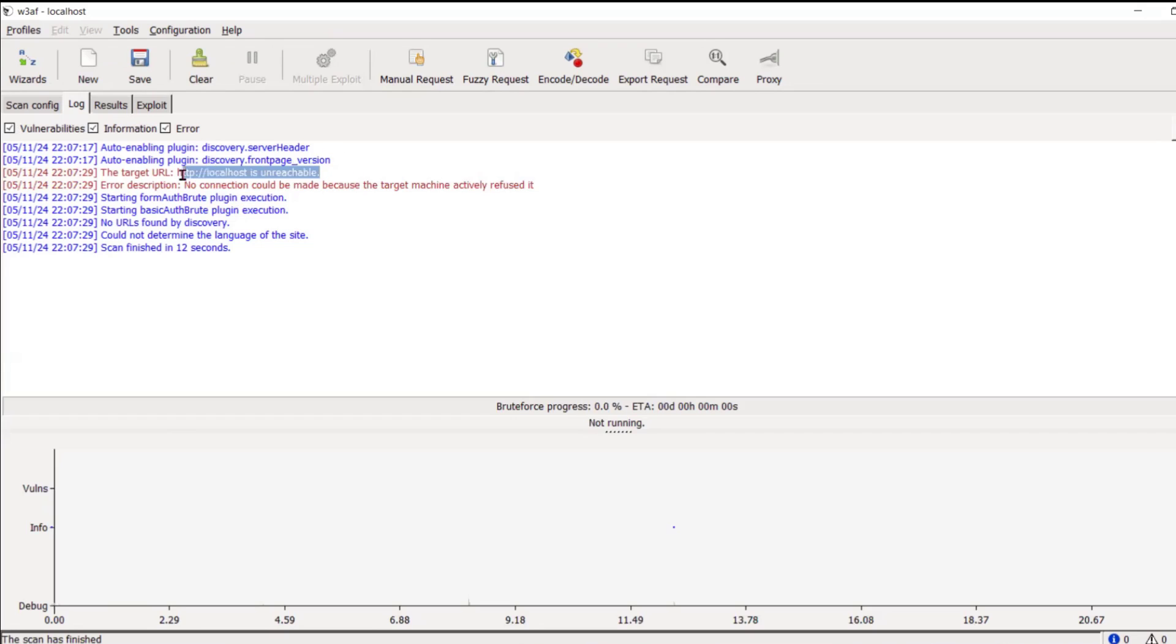For now, localhost is unreachable. You can include any one of the IP address and you can do a full audit of that particular website, right?